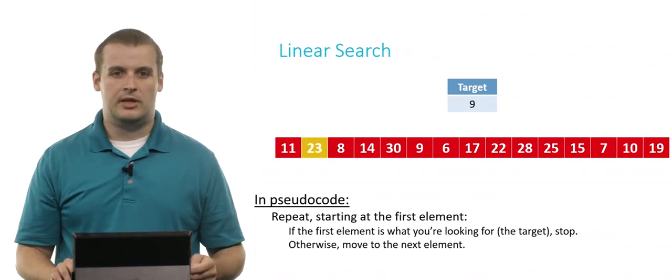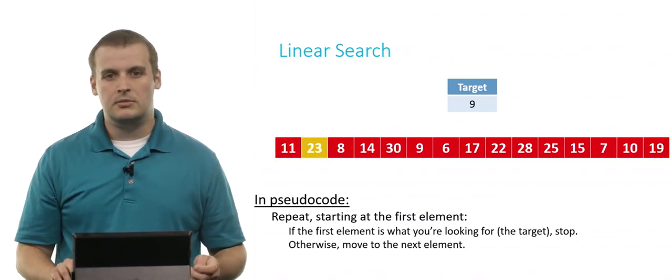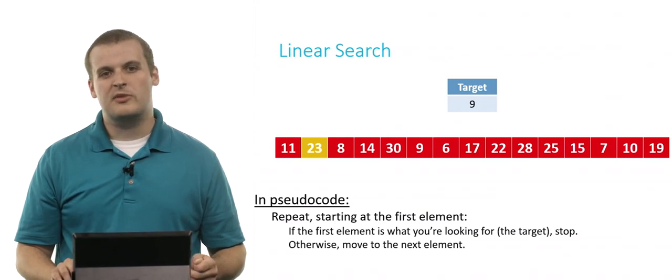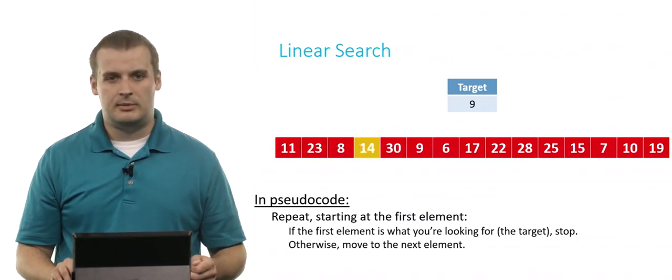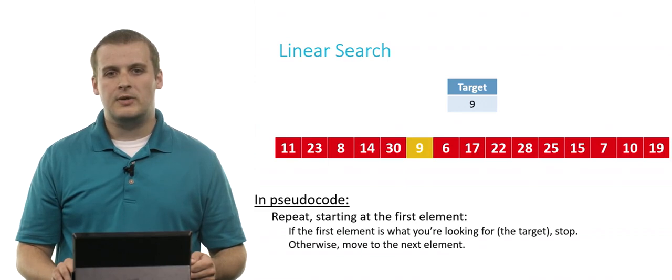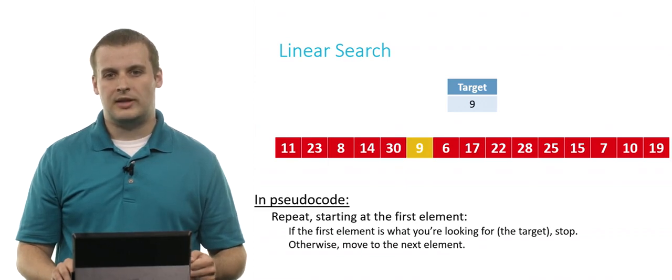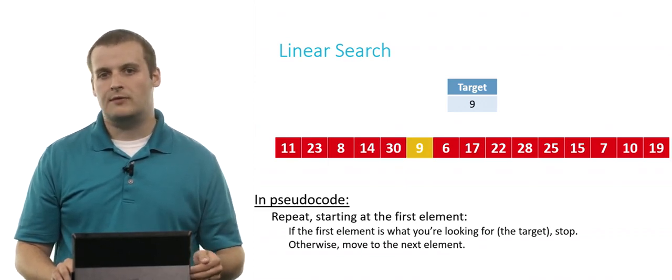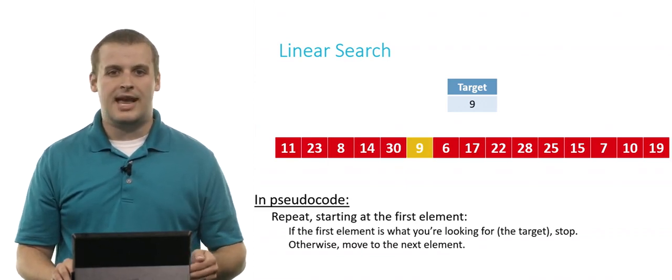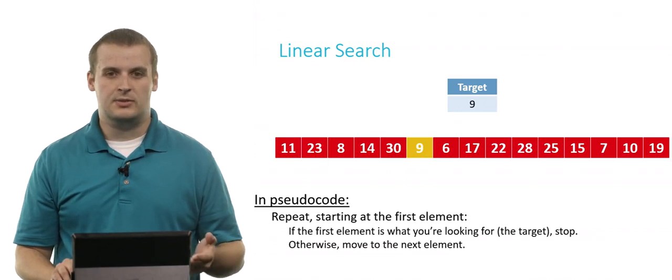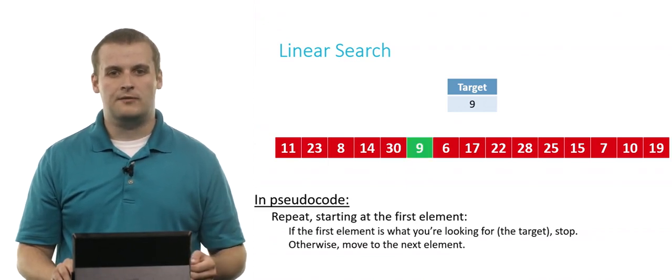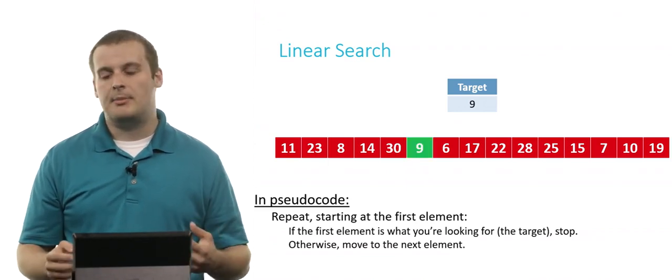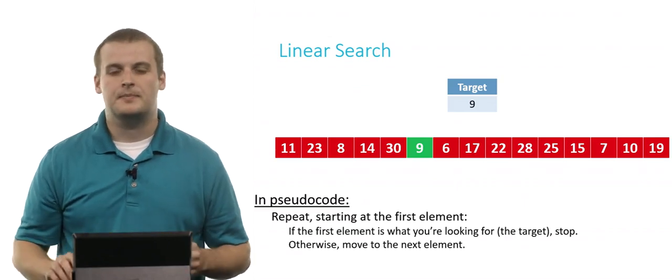So we look at 23. Is 23 what we're looking for? Well, no. So we move on to the next element and the next element. And we keep going through this process over and over until we land on a situation like this: 9 is what we're looking for, and this element of the array's value is 9. And so we found what we're looking for and we can stop. The linear search has completed successfully.